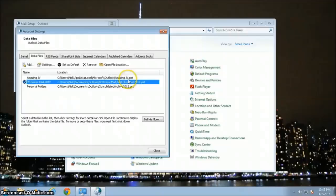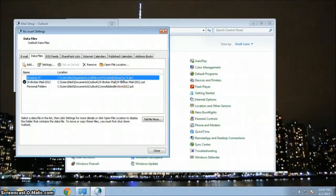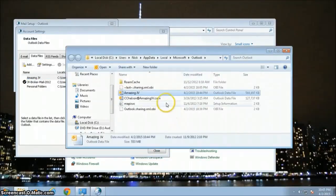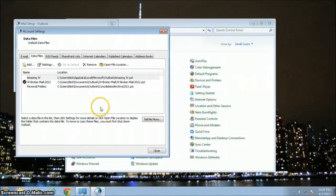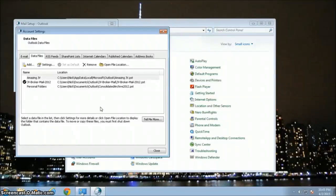Inside that folder is where Outlook would typically create a PST file, and it would be called archive.pst. The best way to get there is to select it, go up to Open File Location, and click on it. There it is — that's my file. If I want to create a copy or backup, as long as Outlook is closed and shut down, I can burn a copy to DVD or CD, or copy it to an external drive or USB stick for an offline backup of my PST file.